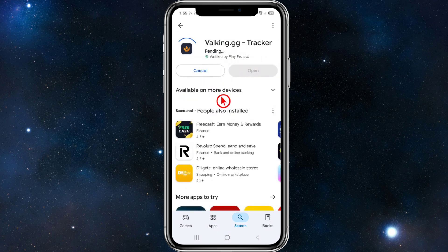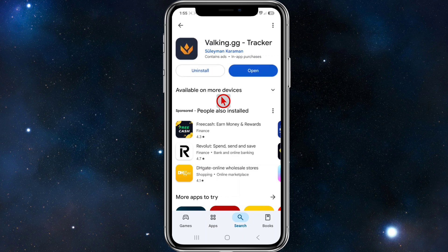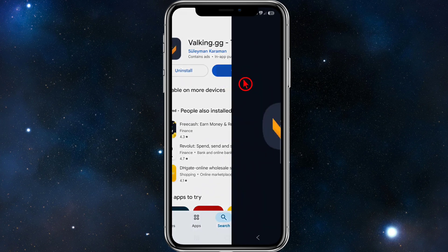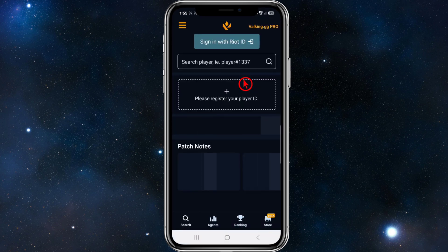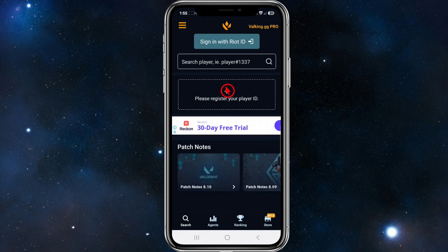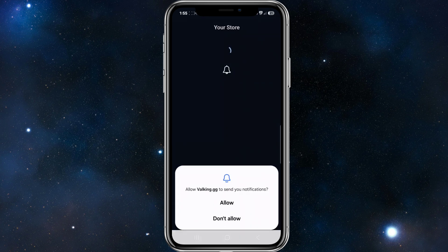We need to go ahead and click on the blue install button, let that download and install. Once it's installed, click on the open button, and from here click on the store icon on the bottom right-hand corner of the page.